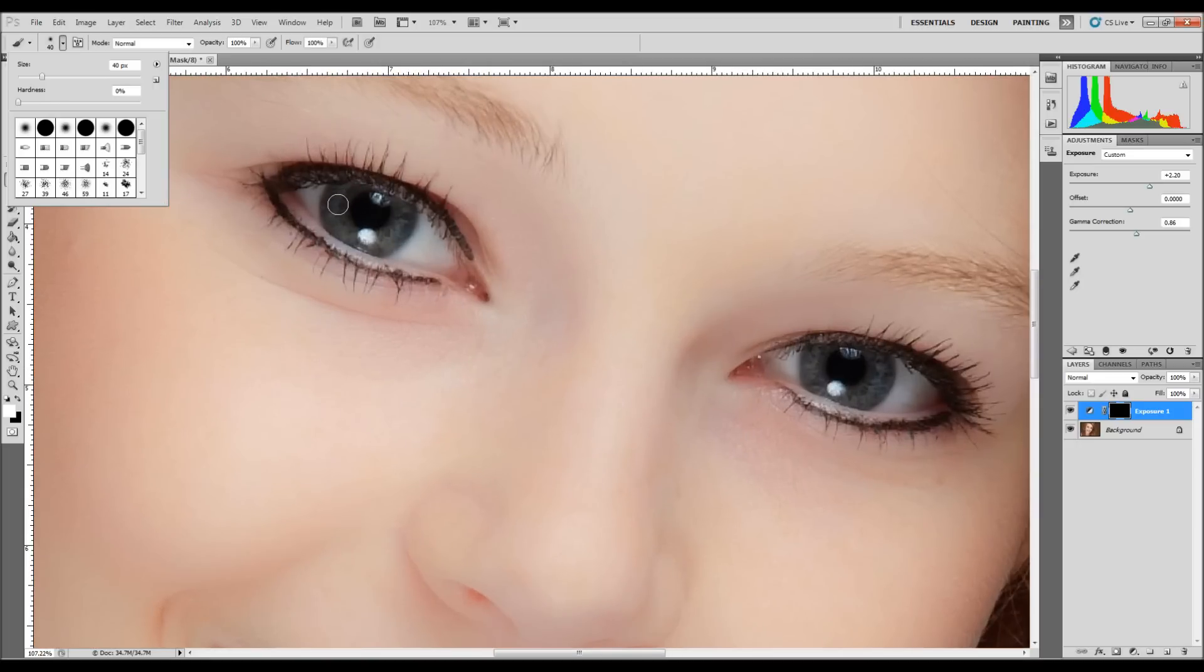And we're basically going to paint back in some of that layer that we created.